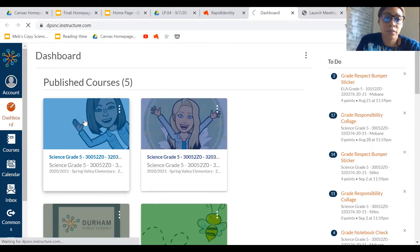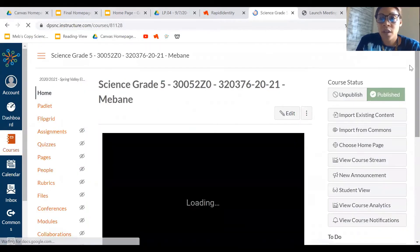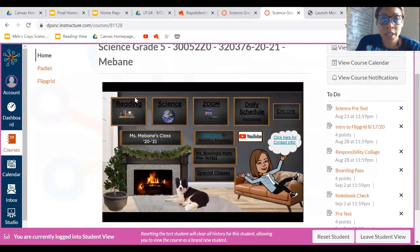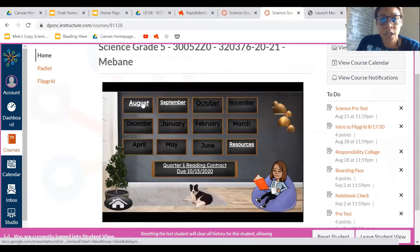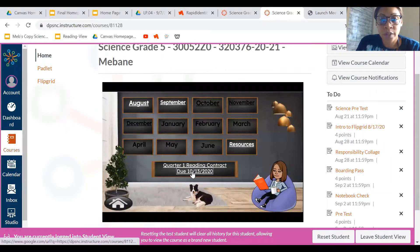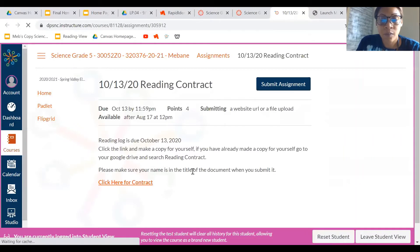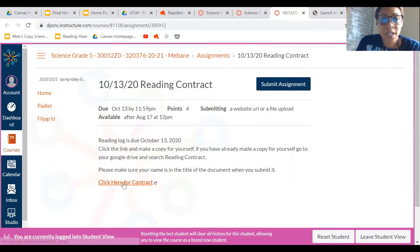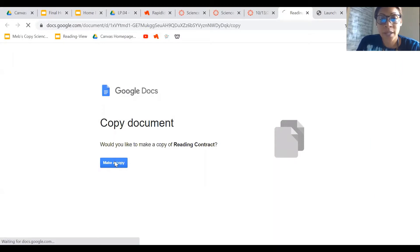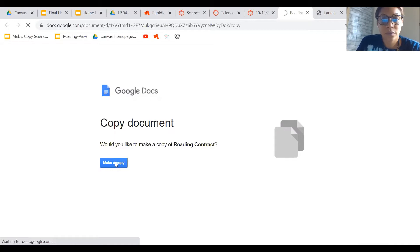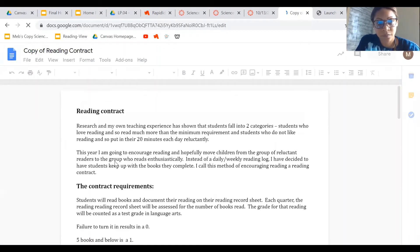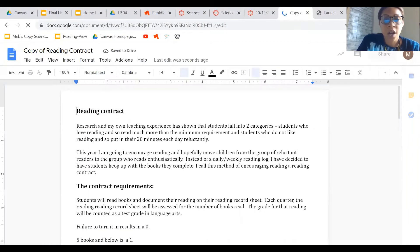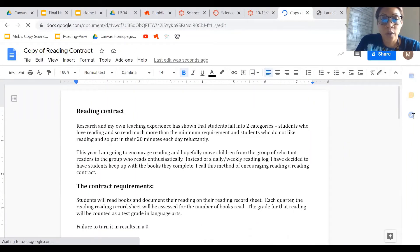Once you click on Canvas, you're going to click on your reading teacher's face. Click on reading, click on quarter one reading contract, and then it says click here for contract. Always make a copy. It's the only button on the screen, and then let it load. Takes a second.